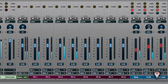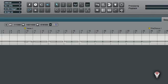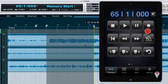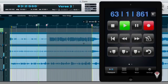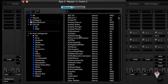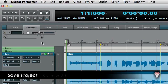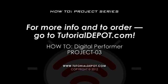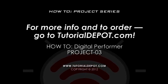As you know, there are many ways to produce a song, so if you're looking for help in putting together a tune and adding more options to your DP production toolkit, then this how-to bundle is for you. Sit back and learn as we take you through the process from start to finish while highlighting new features in DP8. For more info and how to order, go to TutorialDepot.com.